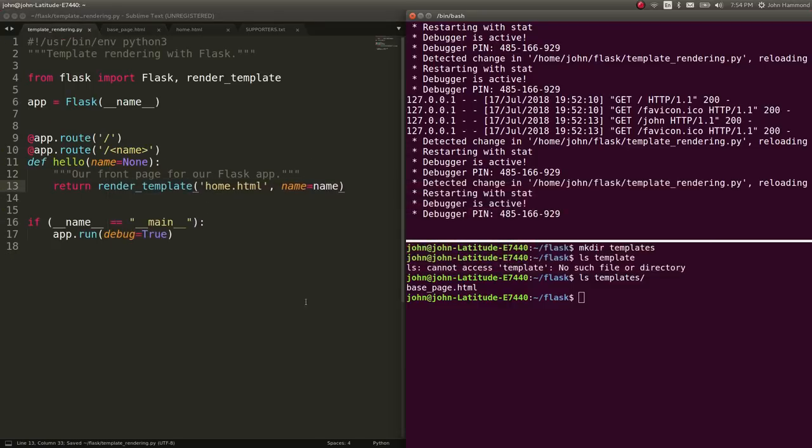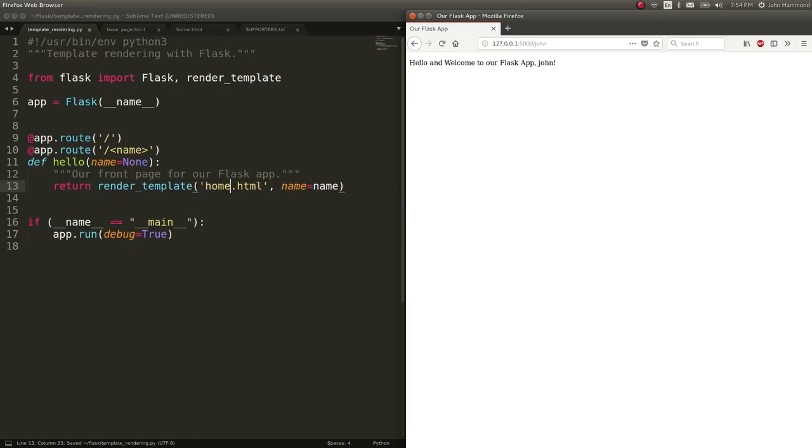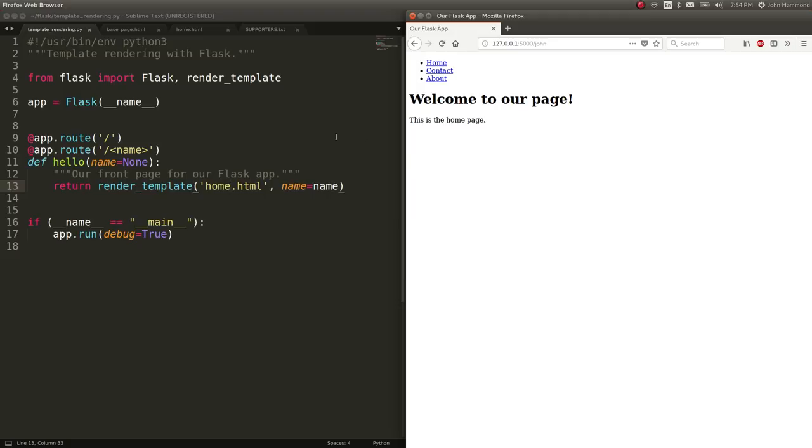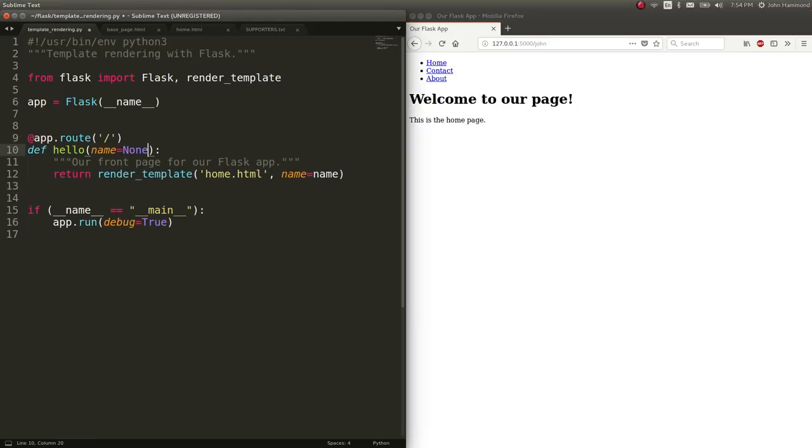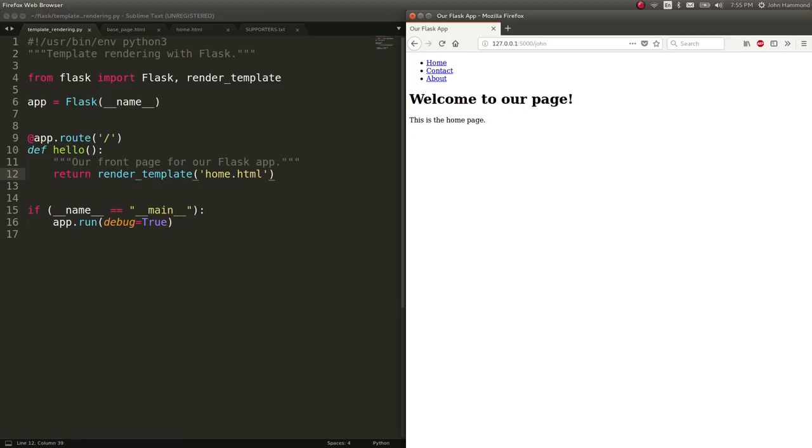So, again, we can have our navigation or links to any CSS files or JavaScript files accessible from a global location. So let's go ahead and see how that looks. Check out Firefox here. And now we've got our navigation up top. And we've got welcome to our page. And we don't need any of these name functionalities for what we were just doing.